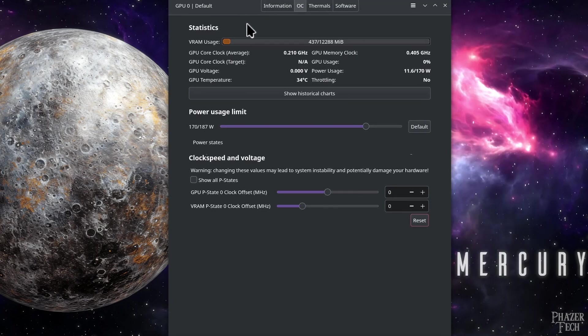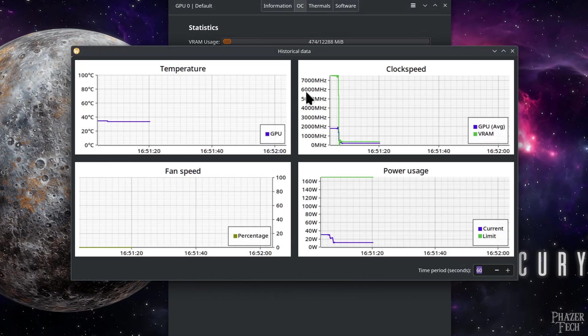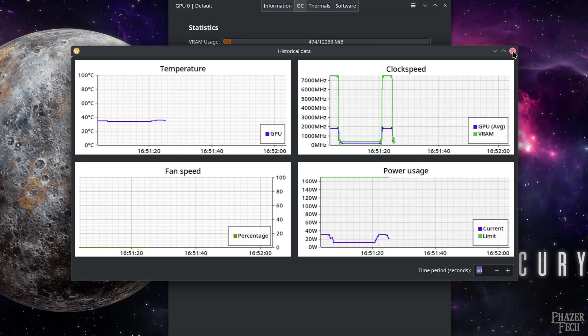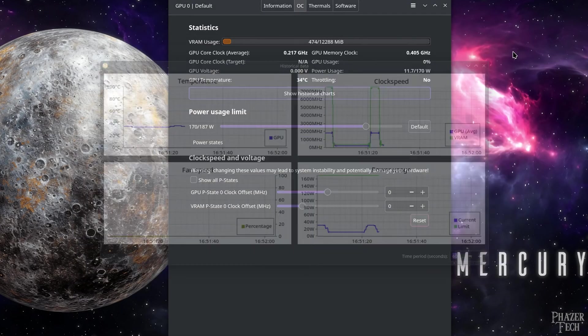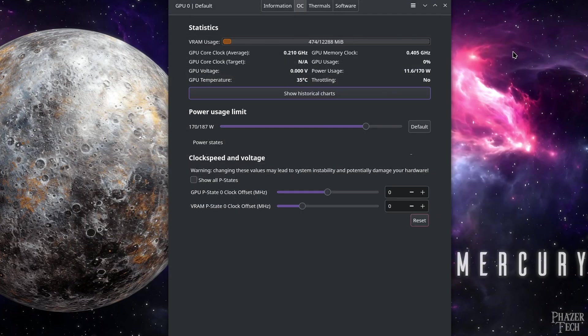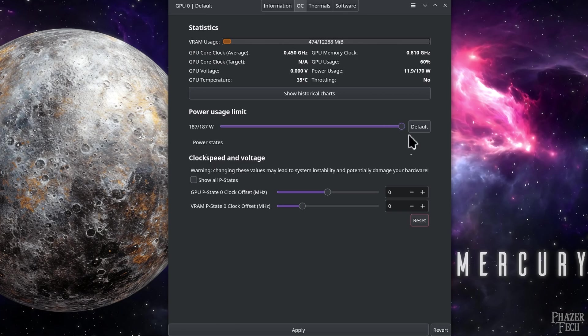Here's where we can view and modify settings related to the power and clock speeds. You can also get a graphical view of a few different things by clicking Show Historical Charts. But now let's start by increasing the power usage limit. Simply increase or decrease the slider to your desired limit. So I'll go ahead and increase it to its maximum value, and then hit Apply.